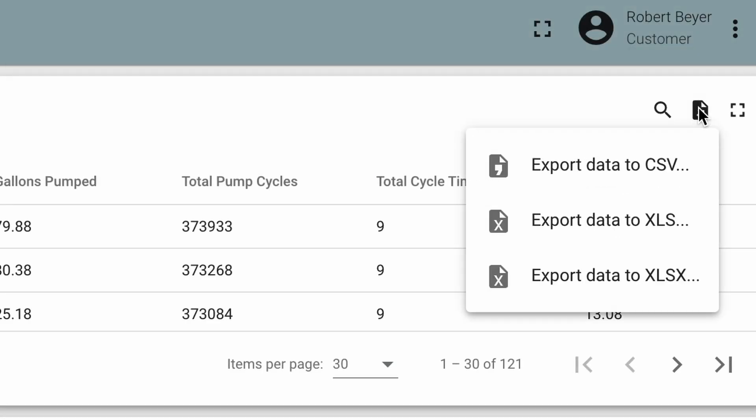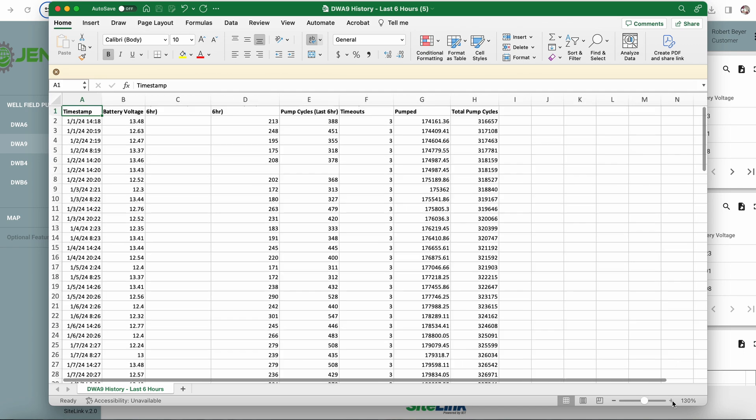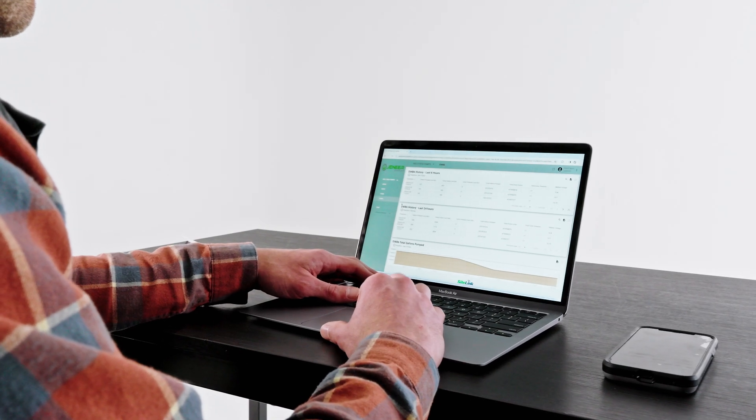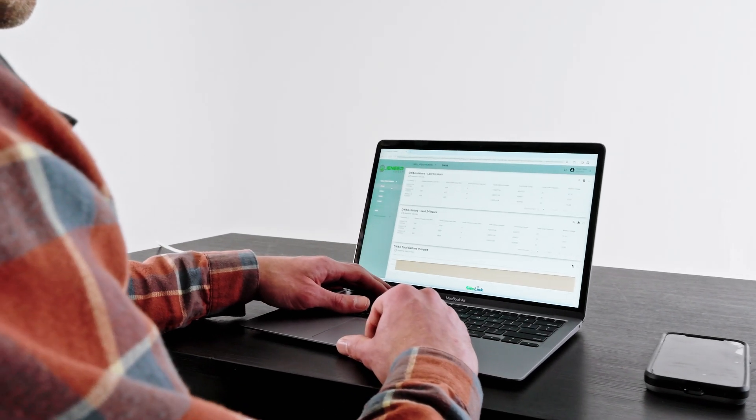Easily export and share performance data and trends with relevant stakeholders. Facilitate better decision-making and resource allocation by having accurate and up-to-date information at your fingertips.